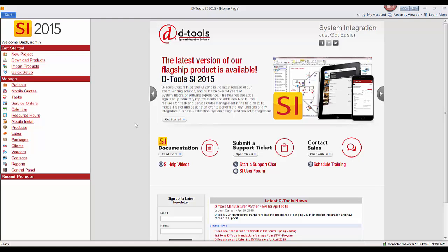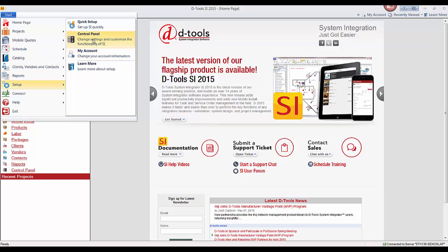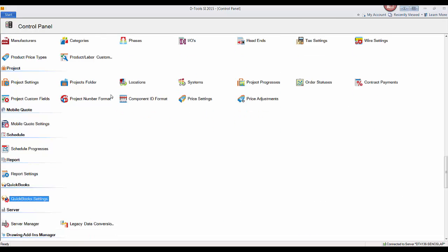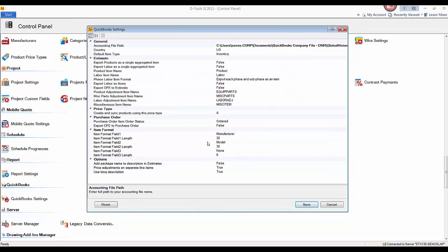Hi and welcome. This video is going to go through all of the QuickBooks settings that we have in SI 2015. These settings relate to how items are created over in QuickBooks and how estimates and purchase orders are sent over to QuickBooks. We'll start by going up to the Start button, then Setup and Control Panel. If you scroll down, you'll see a QuickBooks Settings button — double-click that to open up this form.